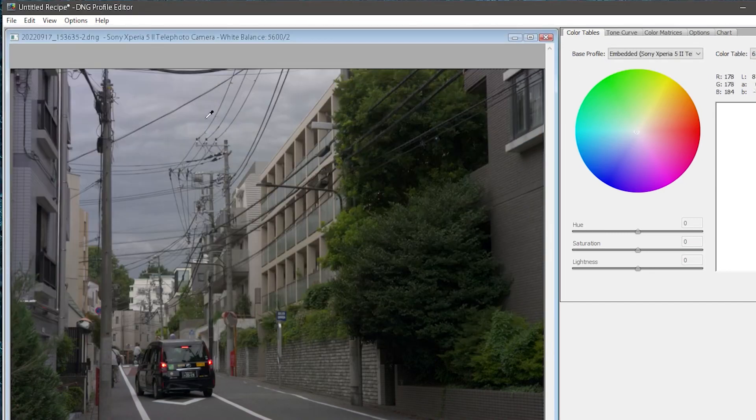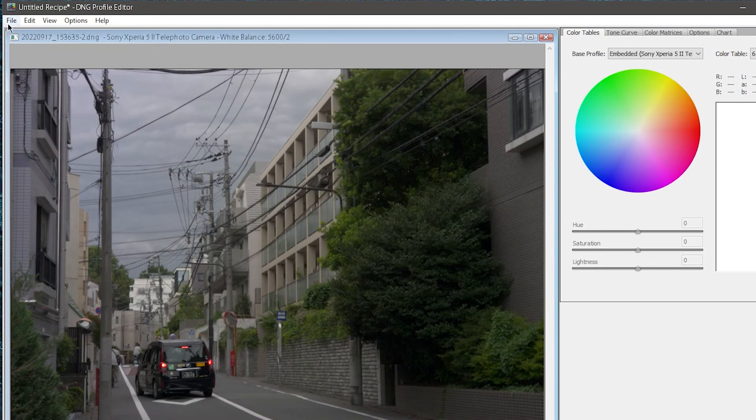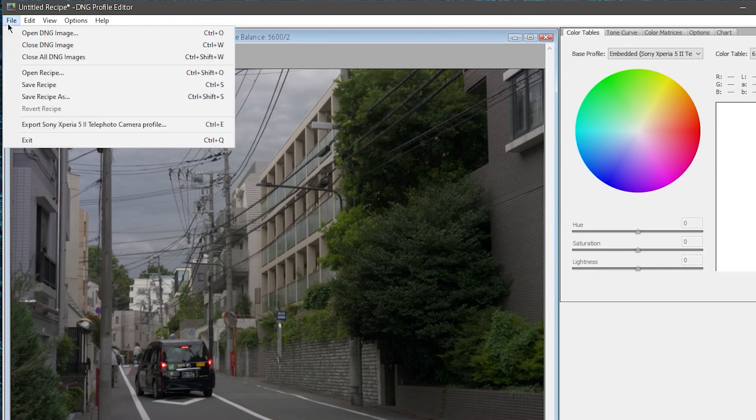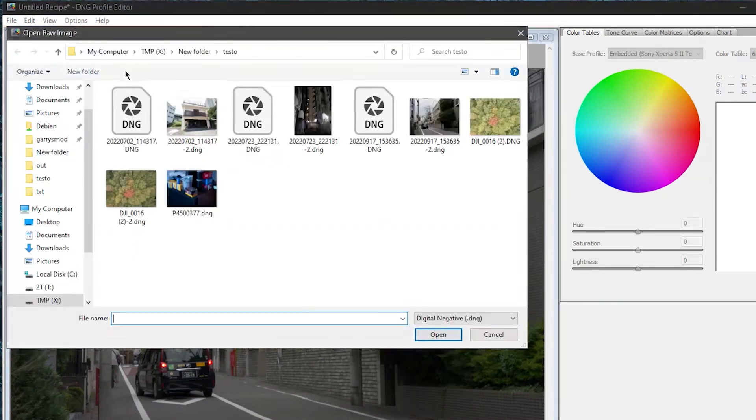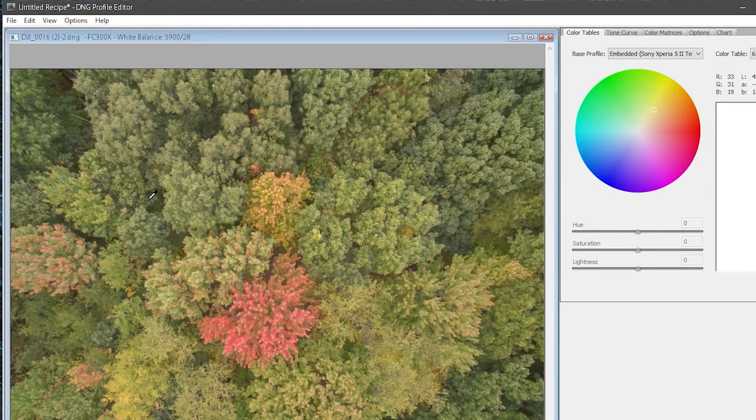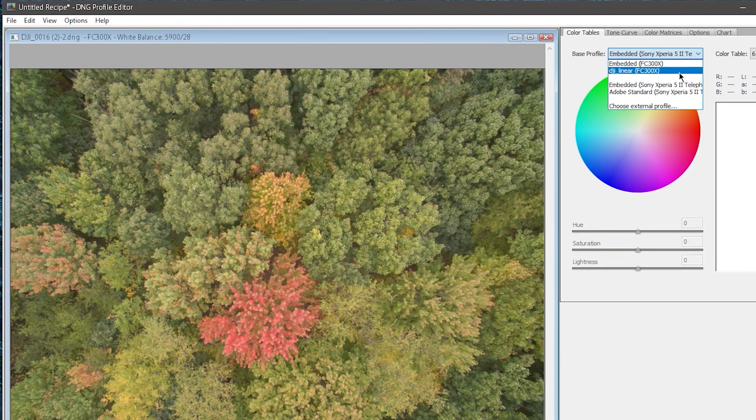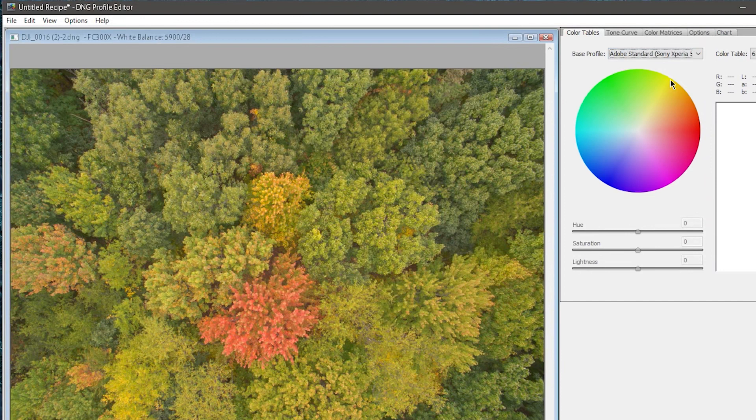Make sure you close out the program after you do this, because if you go and open another DNG, the software will let you select color profiles from the files you previously had open, which can be kind of cool sometimes, but it probably isn't going to give you accurate colors.